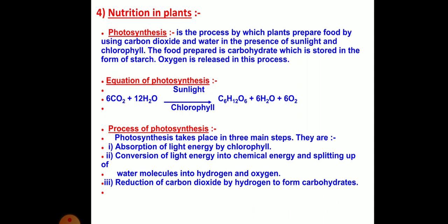The equation of photosynthesis: 6CO₂ + 12H₂O, in the presence of sunlight and chlorophyll, gives C₆H₁₂O₆ + 6H₂O + 6O₂. That is, carbon dioxide plus water in the presence of sunlight and chlorophyll gives glucose, water and oxygen.